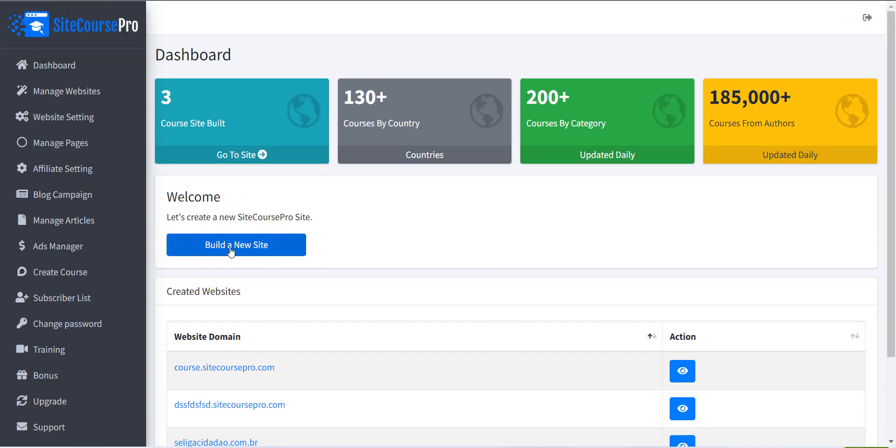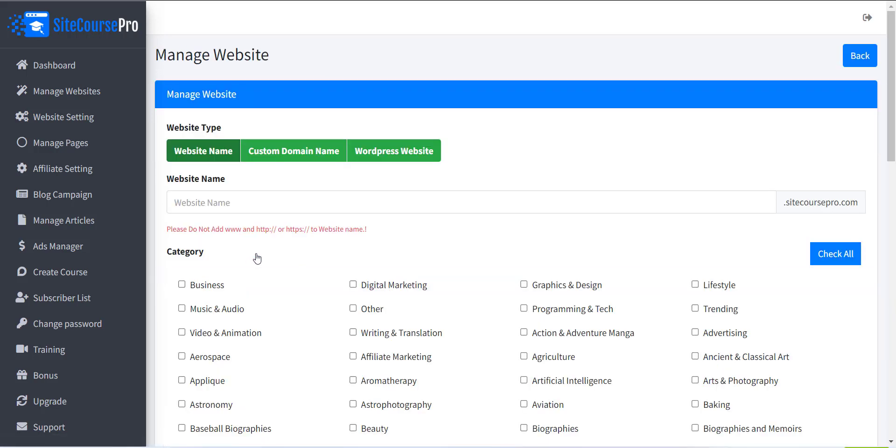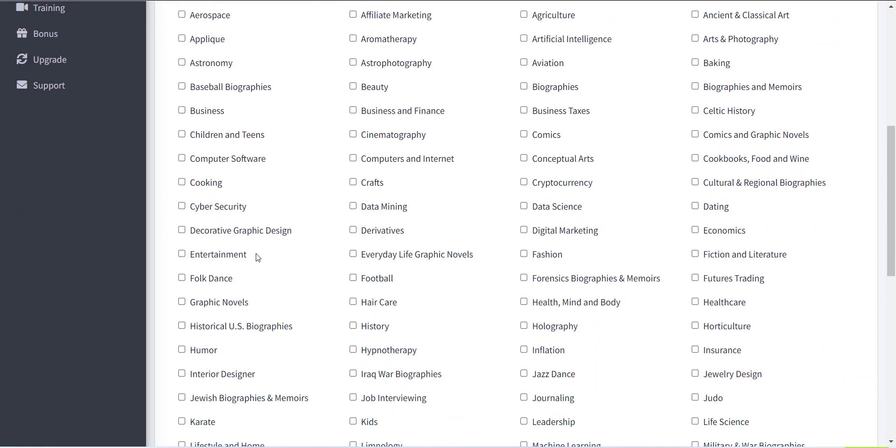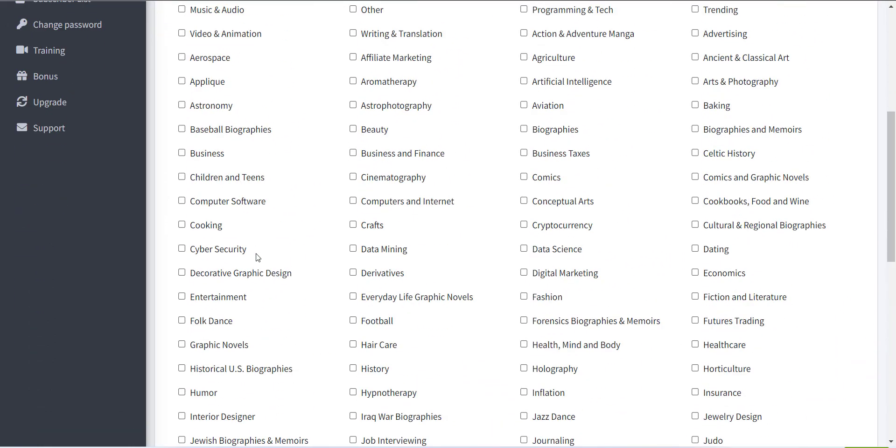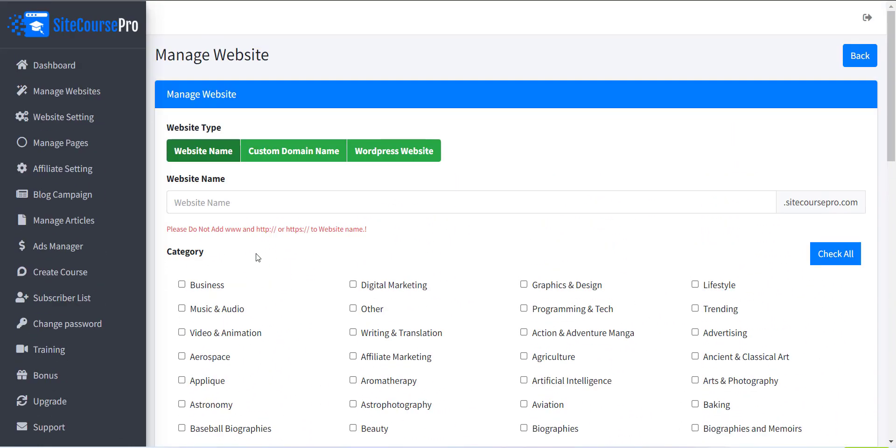Click on it to create a new course website. Now a form with various options will appear. The first field is website type.